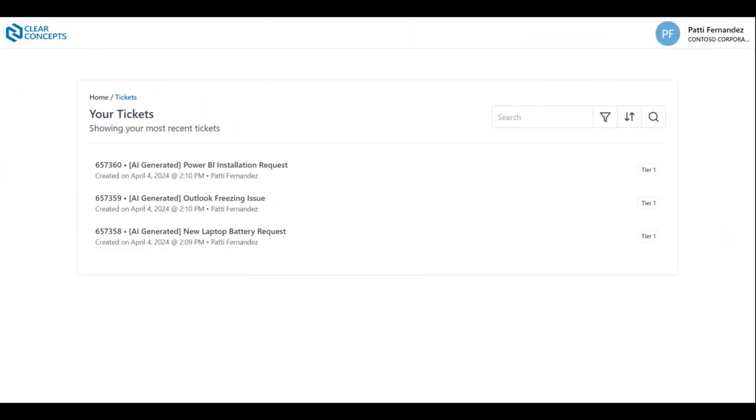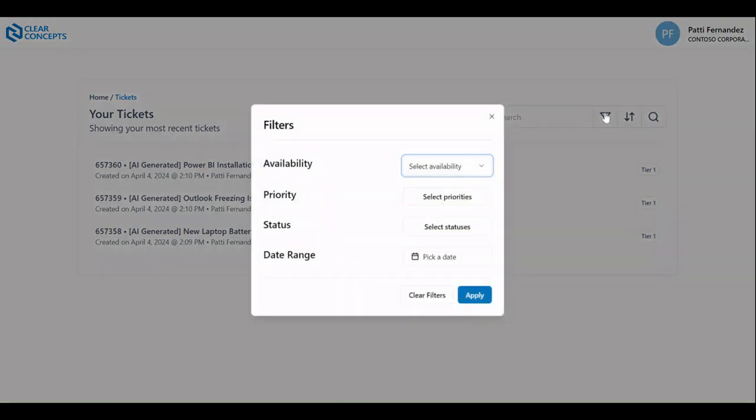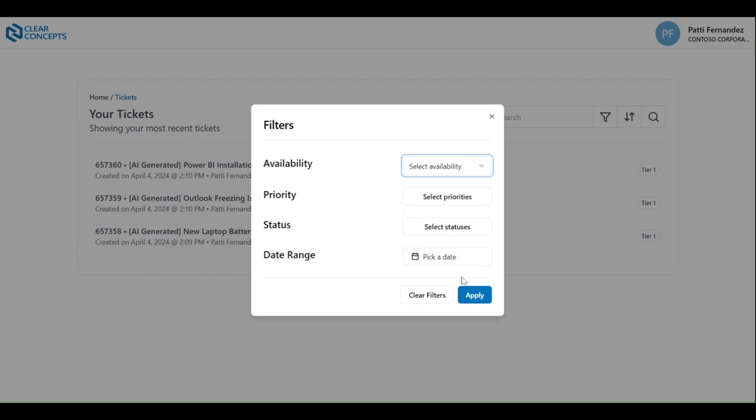You can also use the built-in filter function to pare down the list. You can do so by availability, priority, status, and date range. Once you've made your selection, click apply to have your list of tickets updated accordingly.